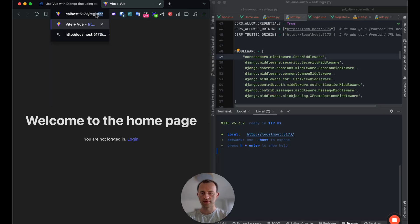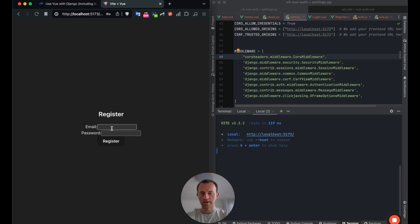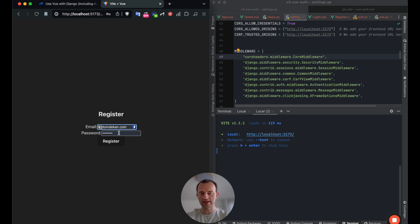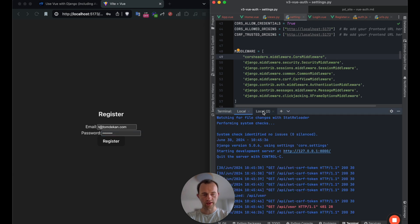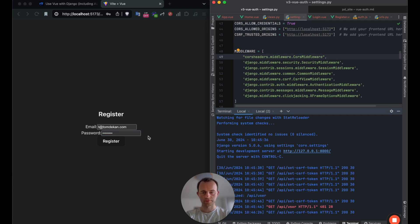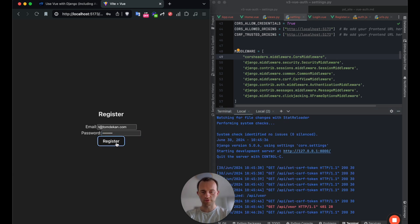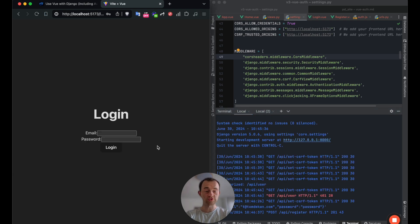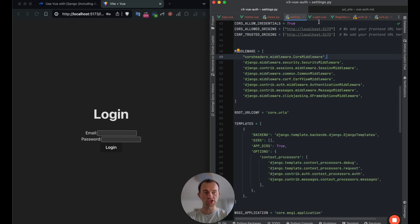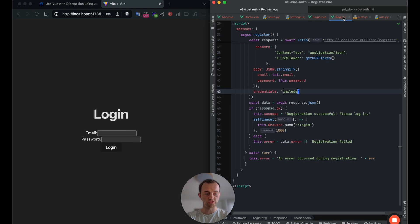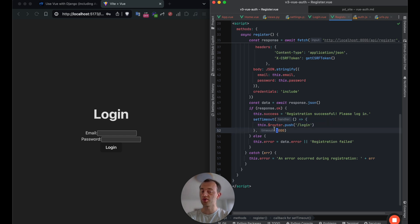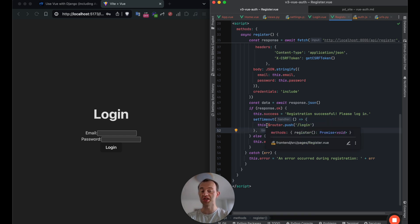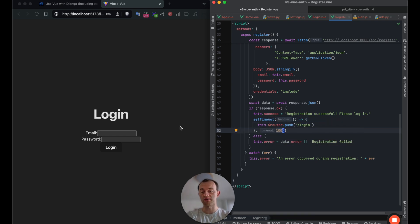Go here, register. Let's enter I've already registered. So just t at tomdecan.com password. And then we've got our servers running here and register. Registration successful. Please log in. And you see that auto navigation here on the register page. So this means after the response is okay, then we wait a second and then push the person to the login. You could actually get rid of this timeout and just push them immediately.